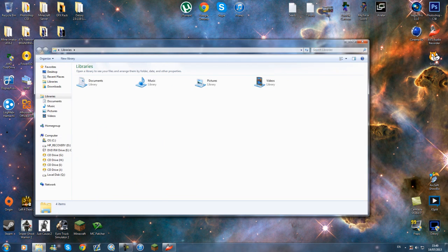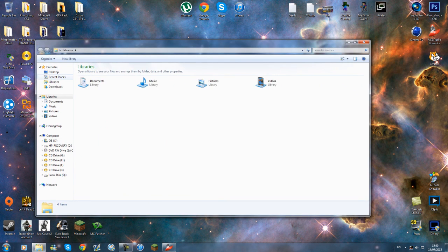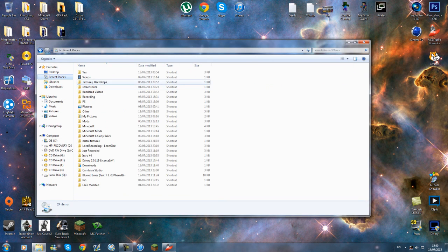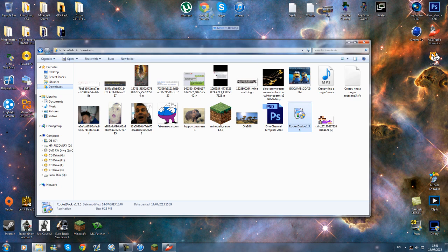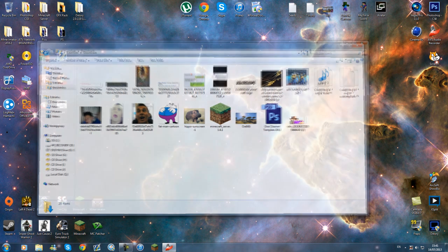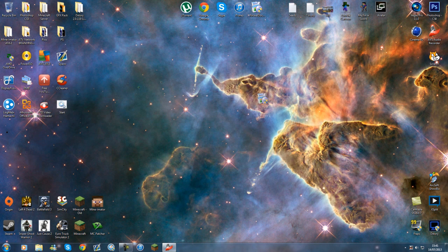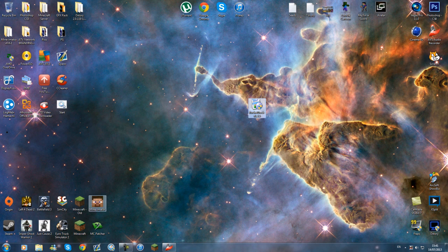RocketDock is a very basic thing. It's basically what you have on Macs, like the dock at the bottom. You can have it on the side or wherever you want on Windows. So this is what you do.